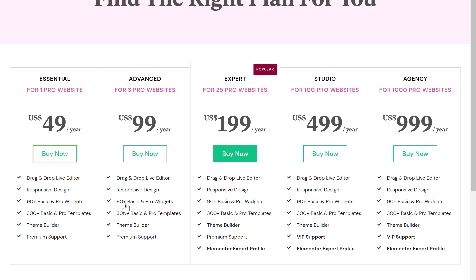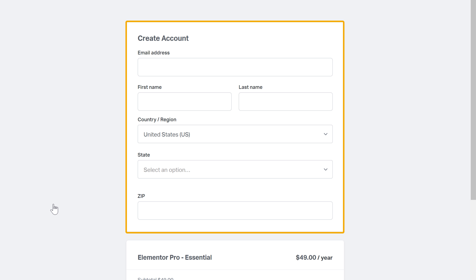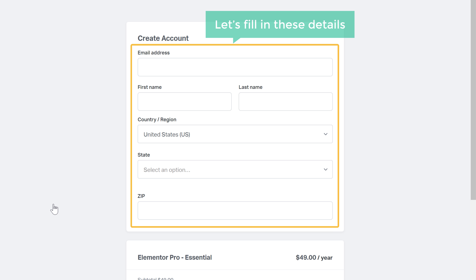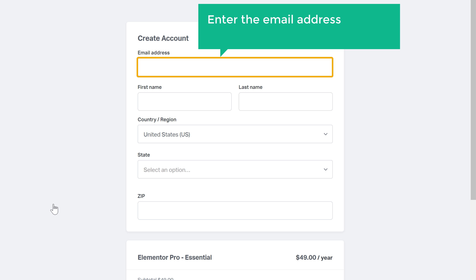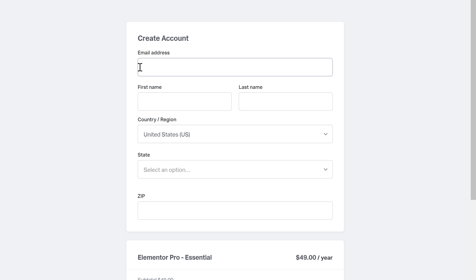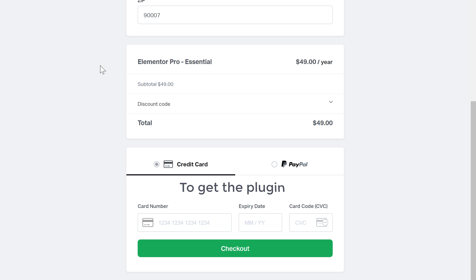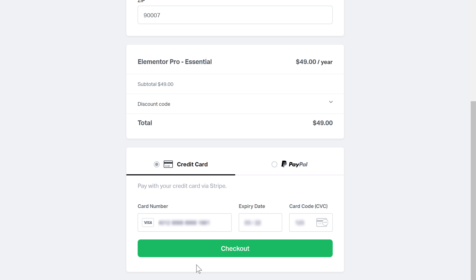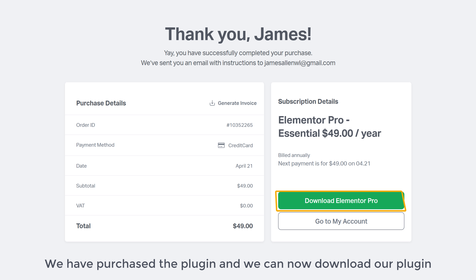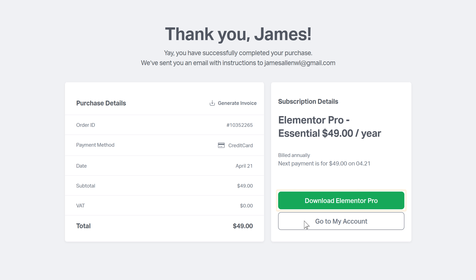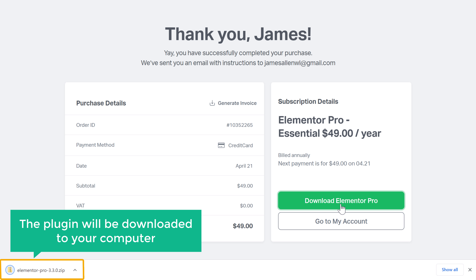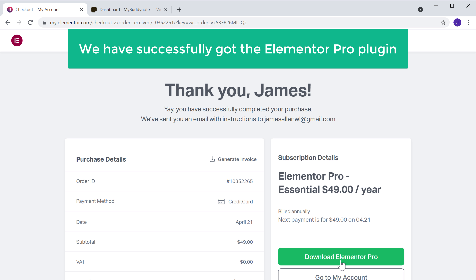So let's click Buy Now, and it will ask you to create an account. To create the account, let's fill in these details. Enter the email address that you use to create your website. Now let's enter these details and then scroll down. To get the plugin, just enter your card details and click checkout. You can see that we have purchased the plugin and we can now download it. So let's click download, and the plugin will be downloaded to your computer. So now we have successfully got the Elementor Pro plugin.